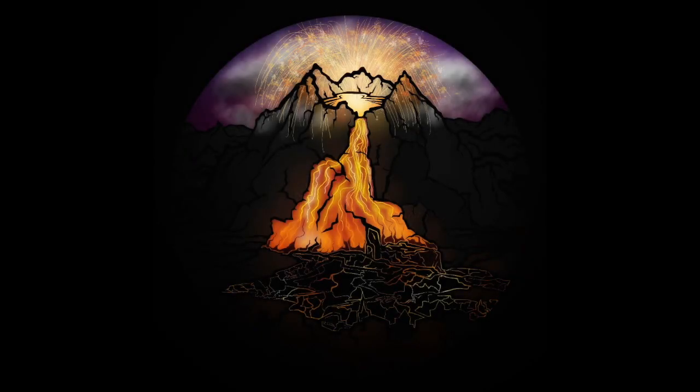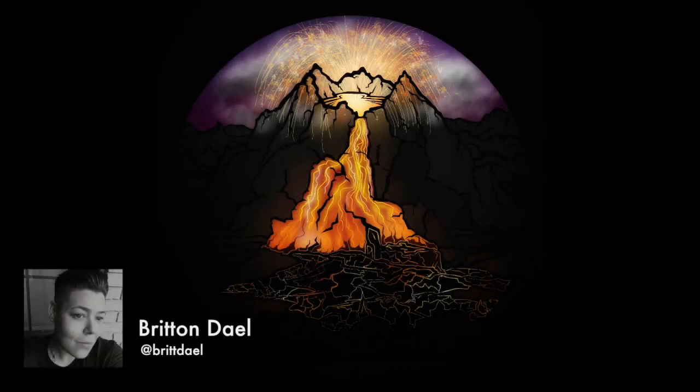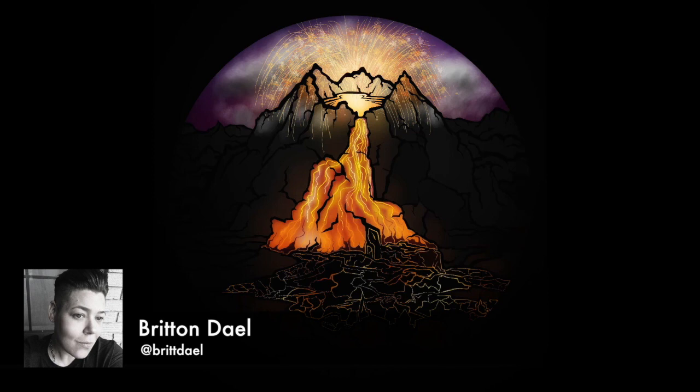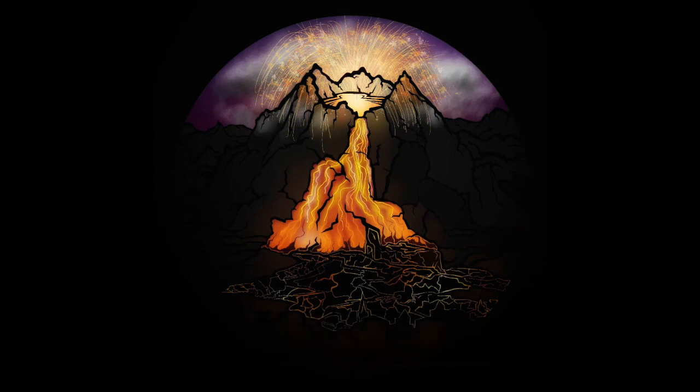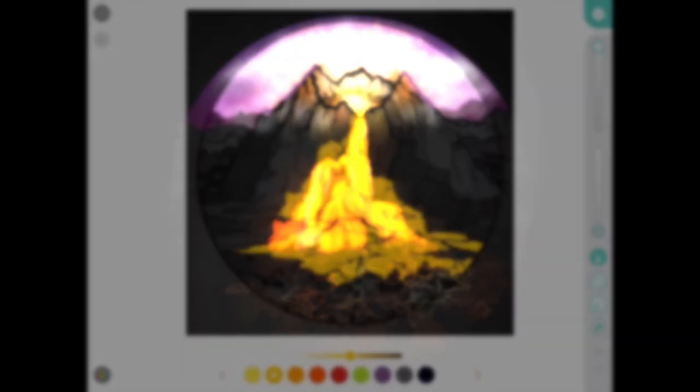Hi everyone, Britton here. If you've ever looked at a drawing of a volcano and wondered where do I start, then I hope today's video helps. We're going to look at some techniques for coloring lava and a couple of details like smoke and embers. So let's get started.